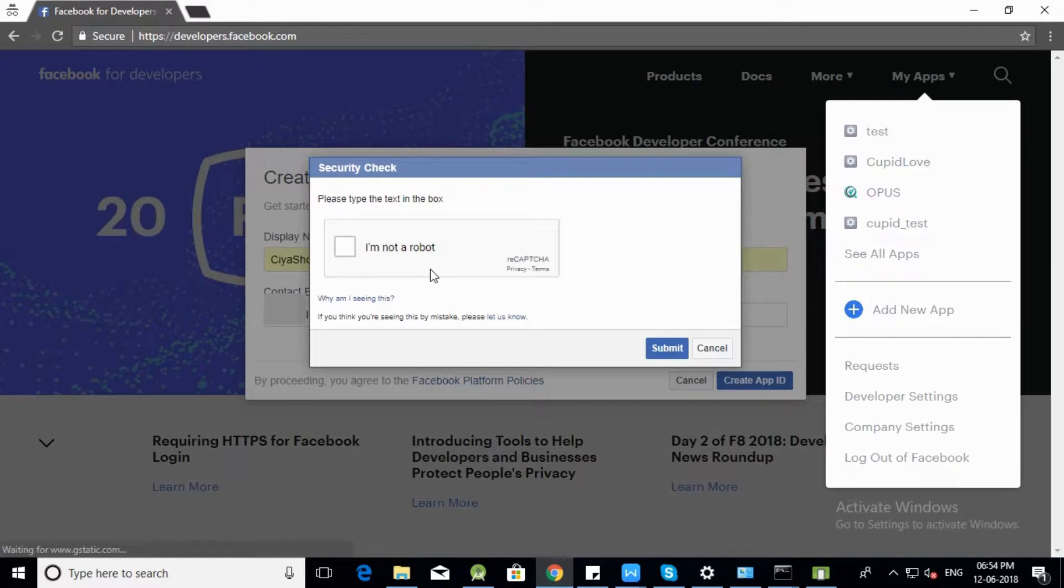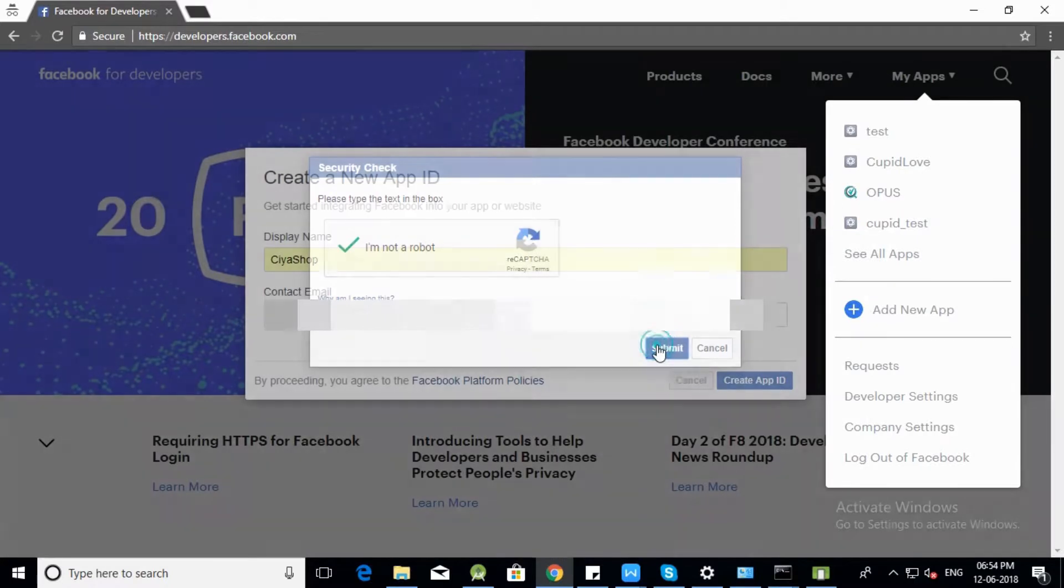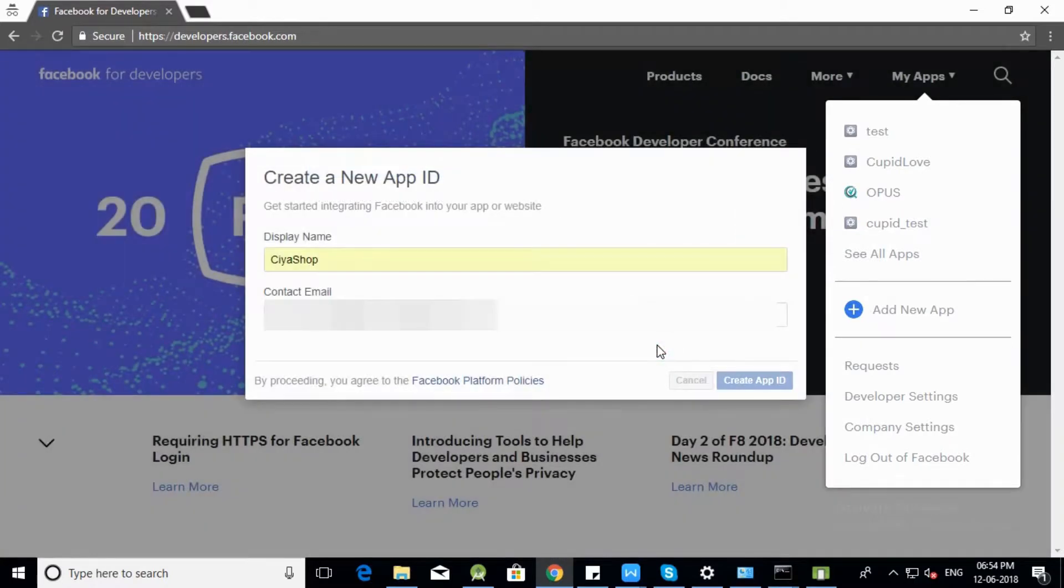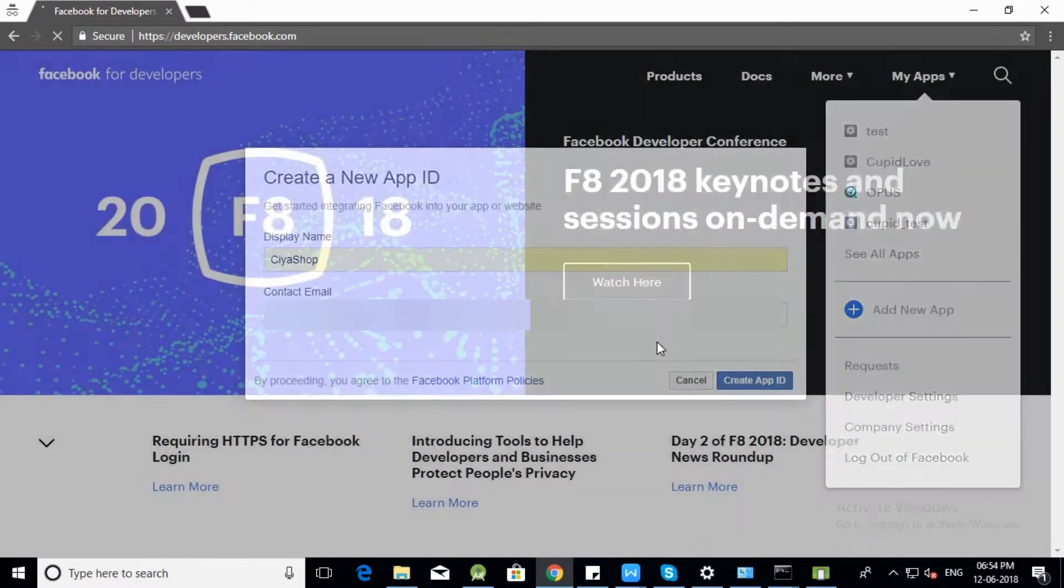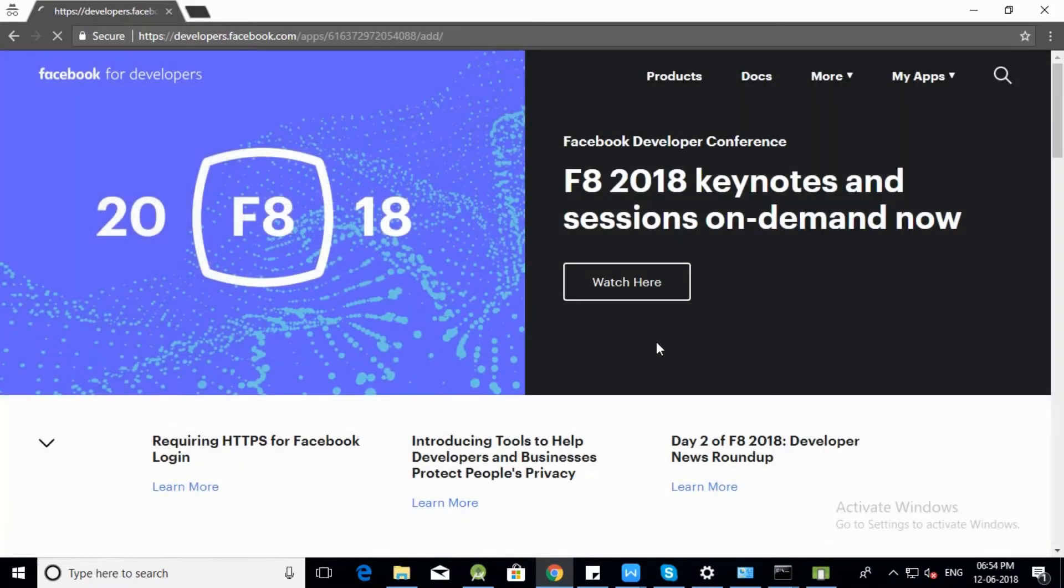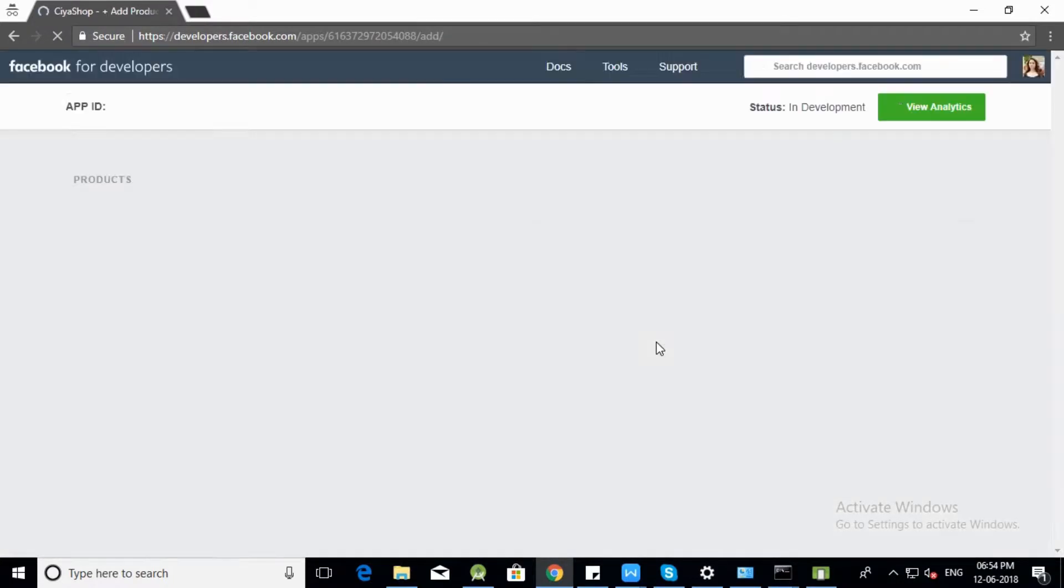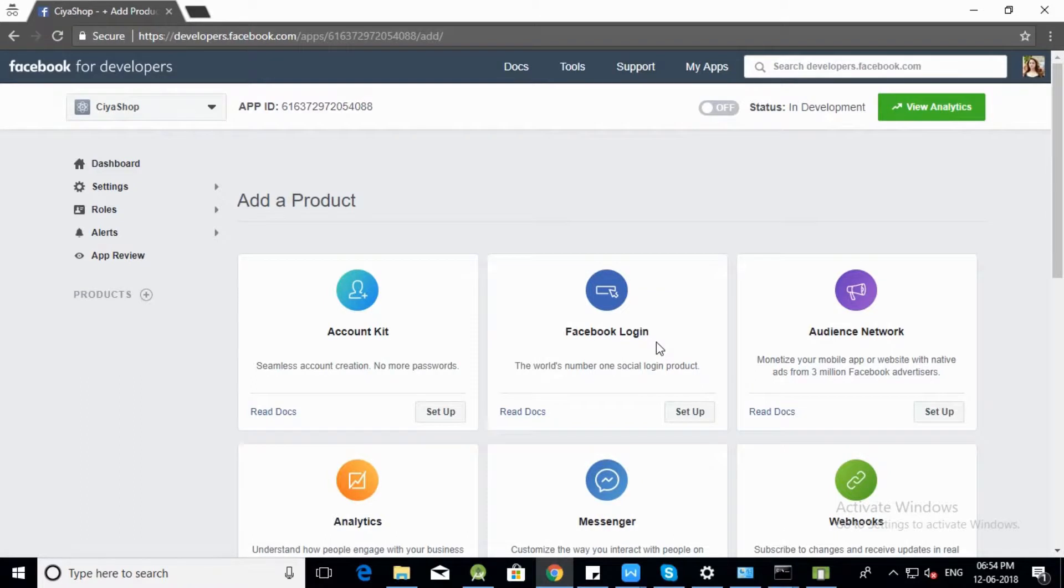Verify yourself and click on Submit button. Now you are redirected to your application console.